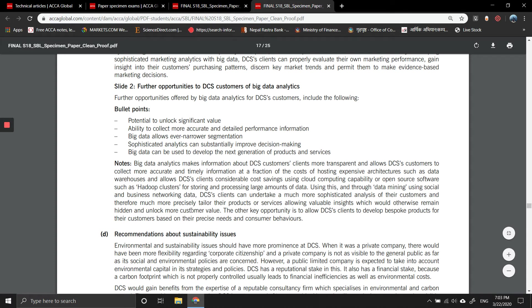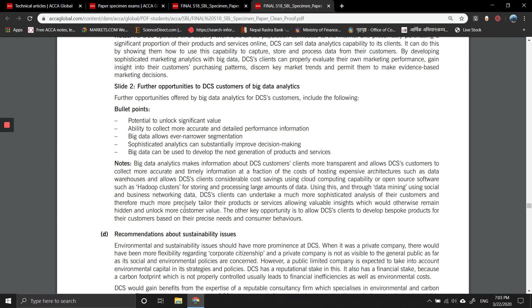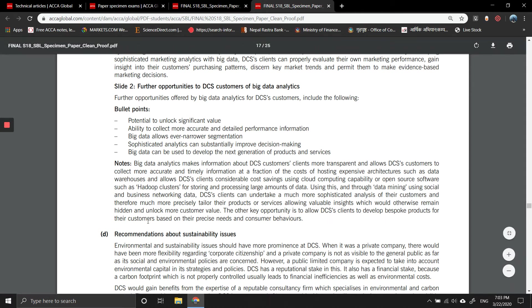Through data mining using social and business networking data, DCS clients can undertake a much more sophisticated analysis of their customers and therefore much more precisely tailor their products and services, allowing valuable insights which would otherwise remain hidden and unlock more customer value. The other key opportunity is to allow DCS clients to develop bespoke products for their customers based on the precise needs and customer behavior.